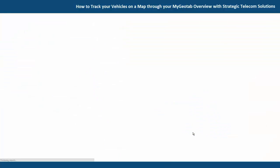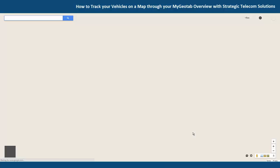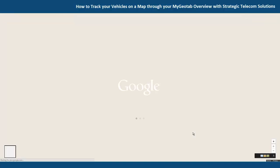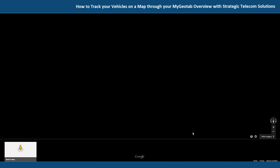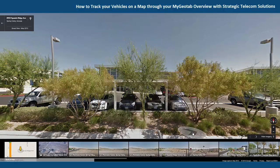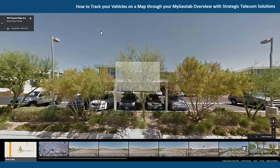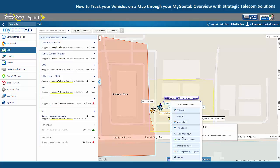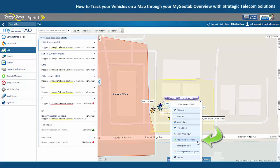Here we have show street view. This will open up in Google Maps and show us a street view of where that vehicle last communicated from. And then we also have add square zone here if we wanted to create a zone around where the vehicle is located.